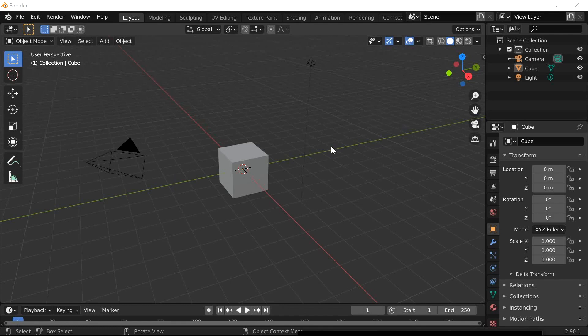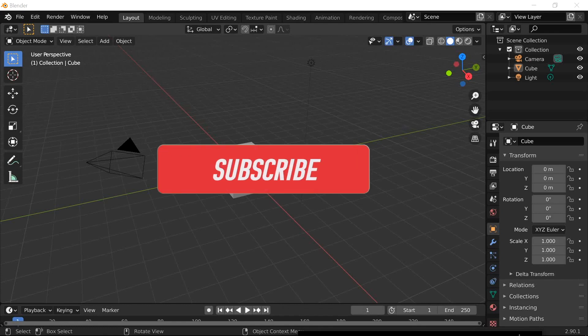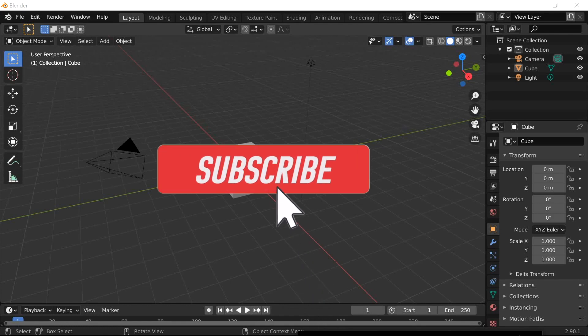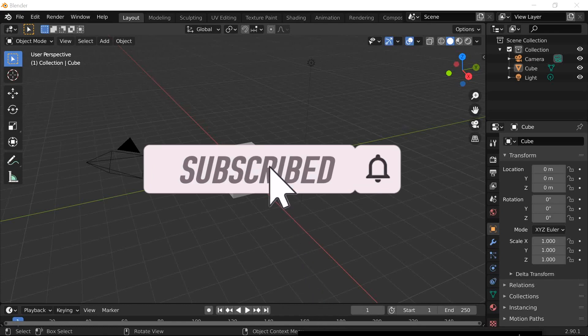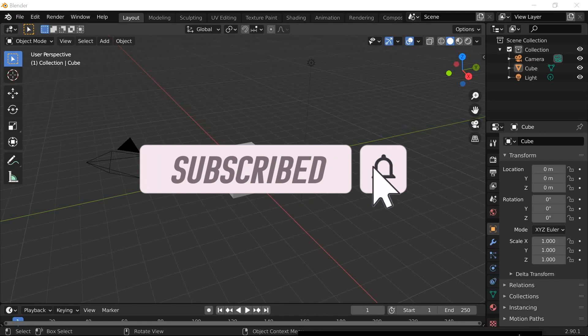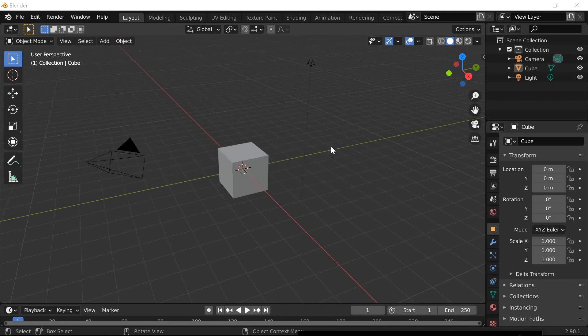Okay, this is Riaz and we're going to be modeling that gun that you just saw today. I'm going to assume that you're fairly new to Blender, so this is going to be a step-by-step tutorial. Let's get into it.